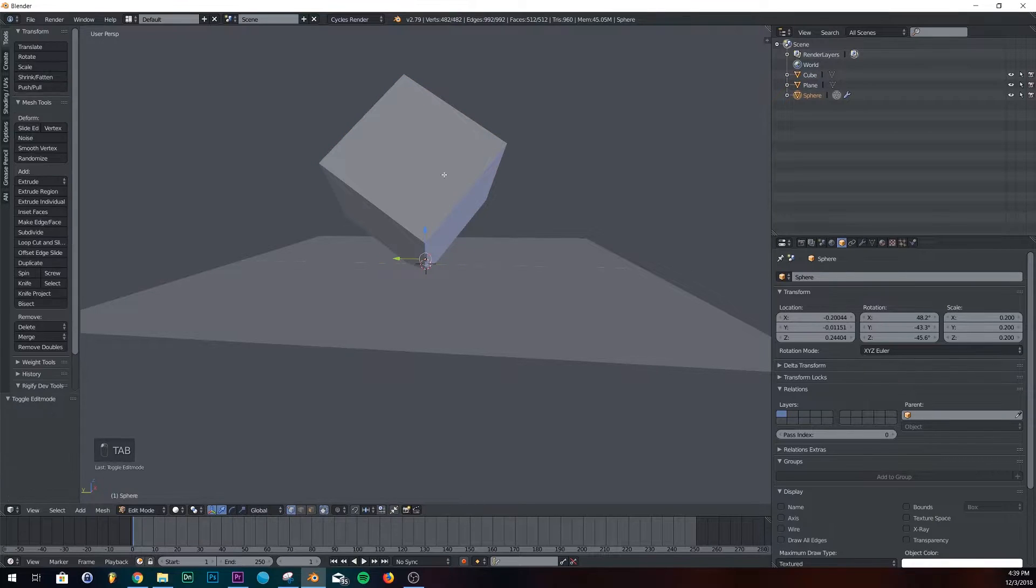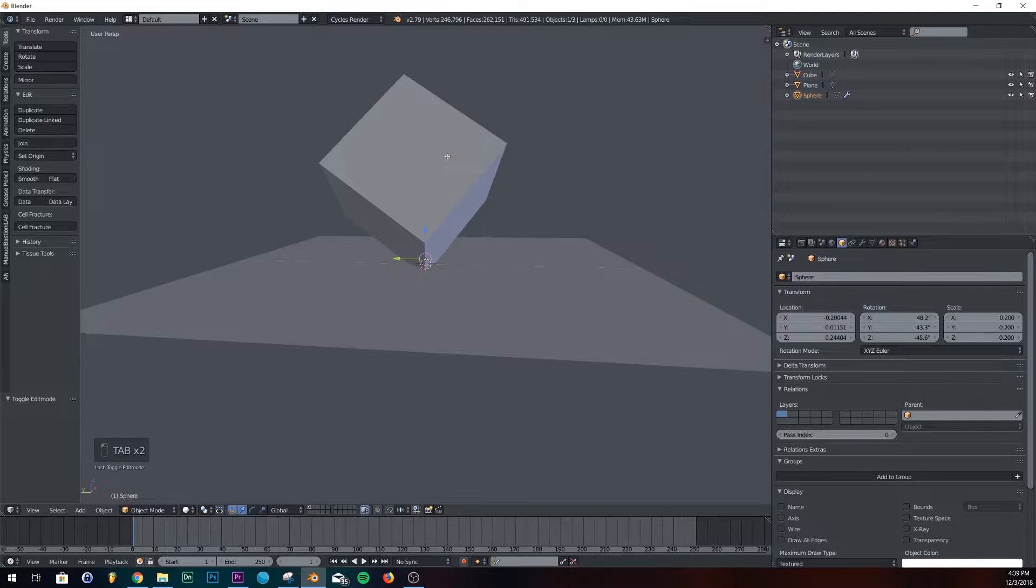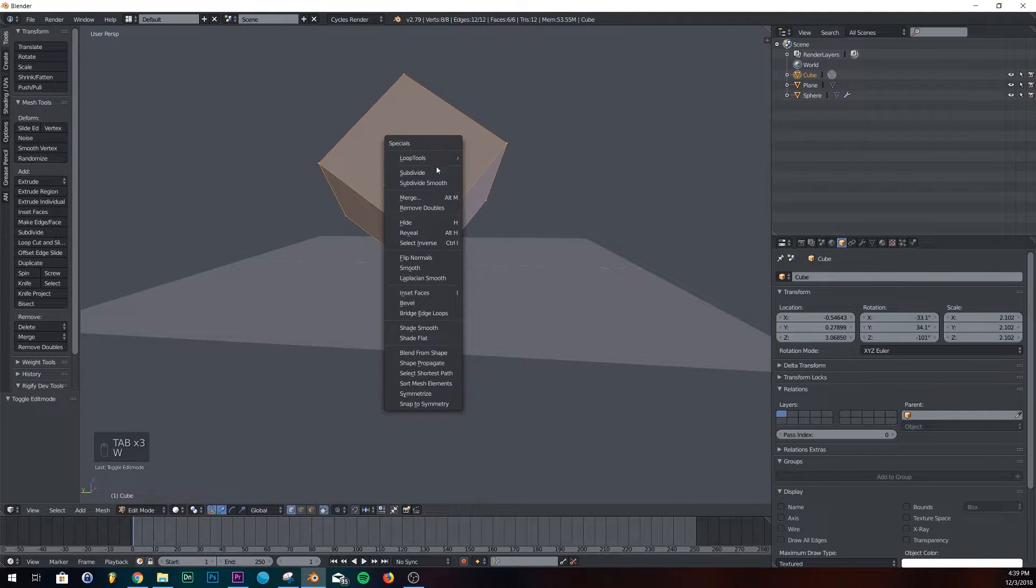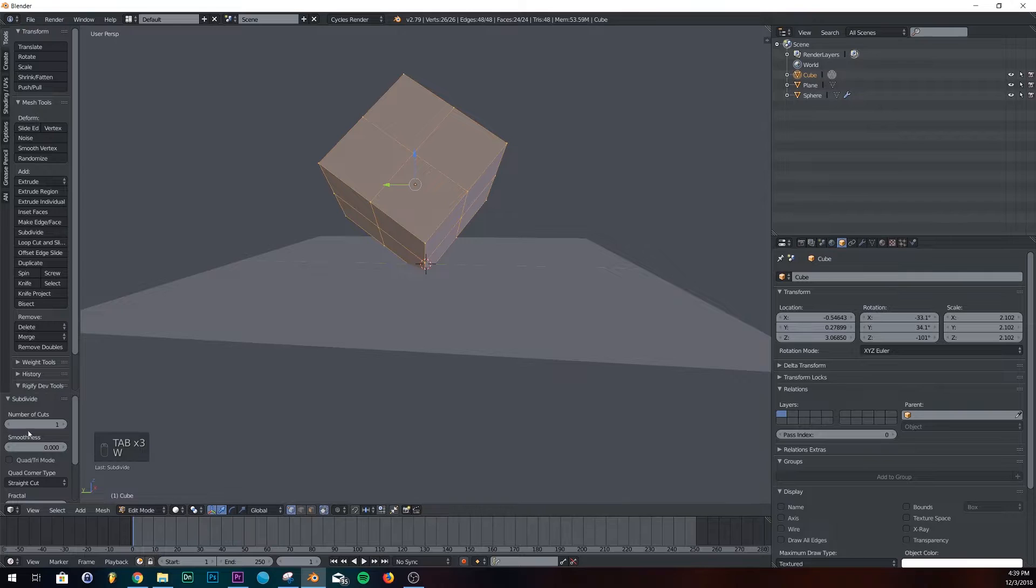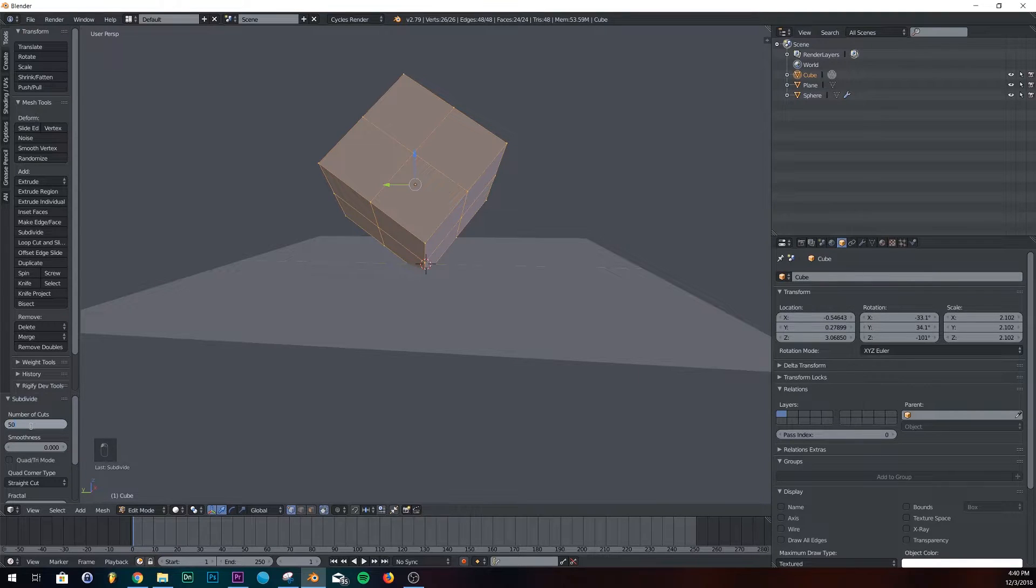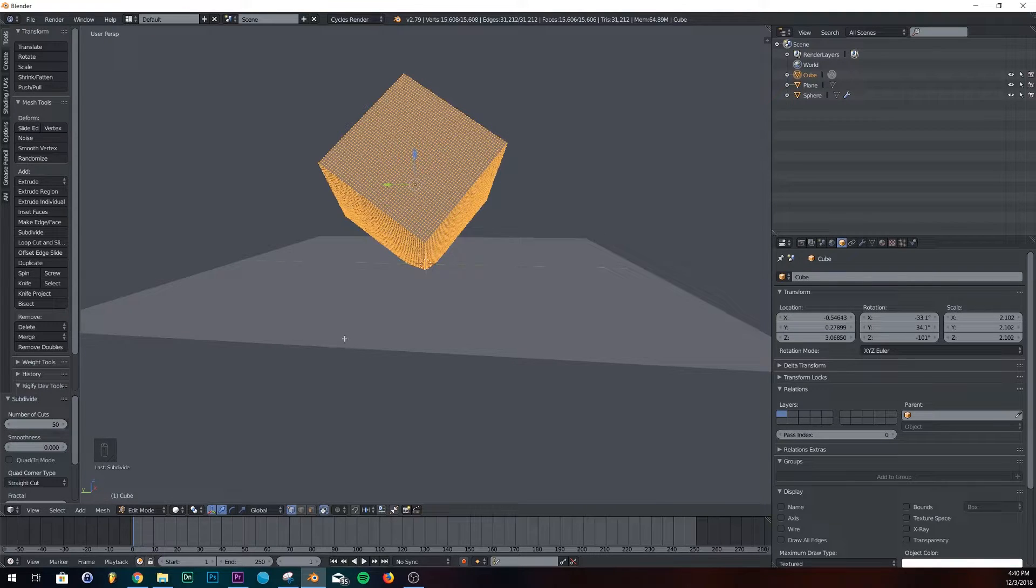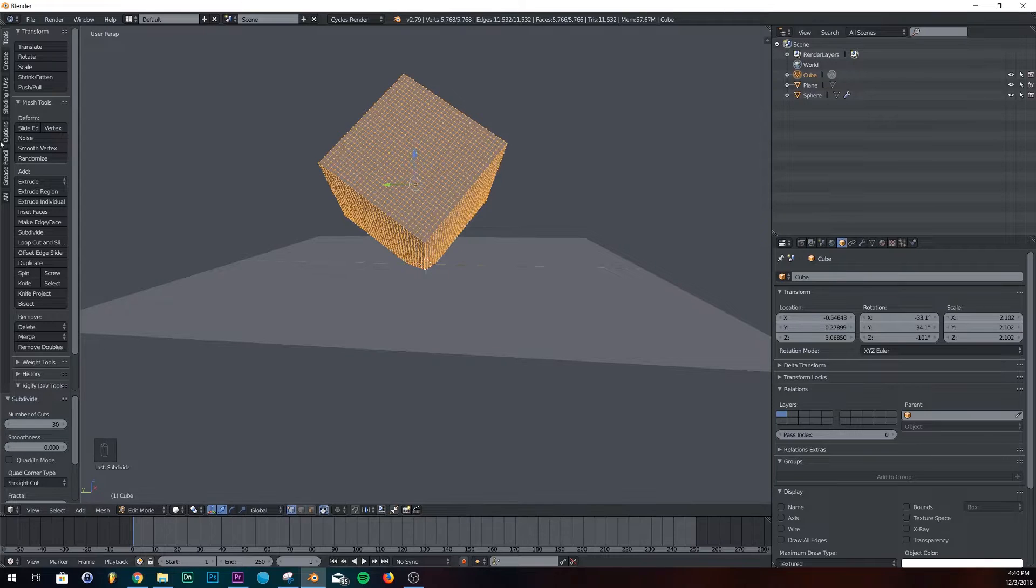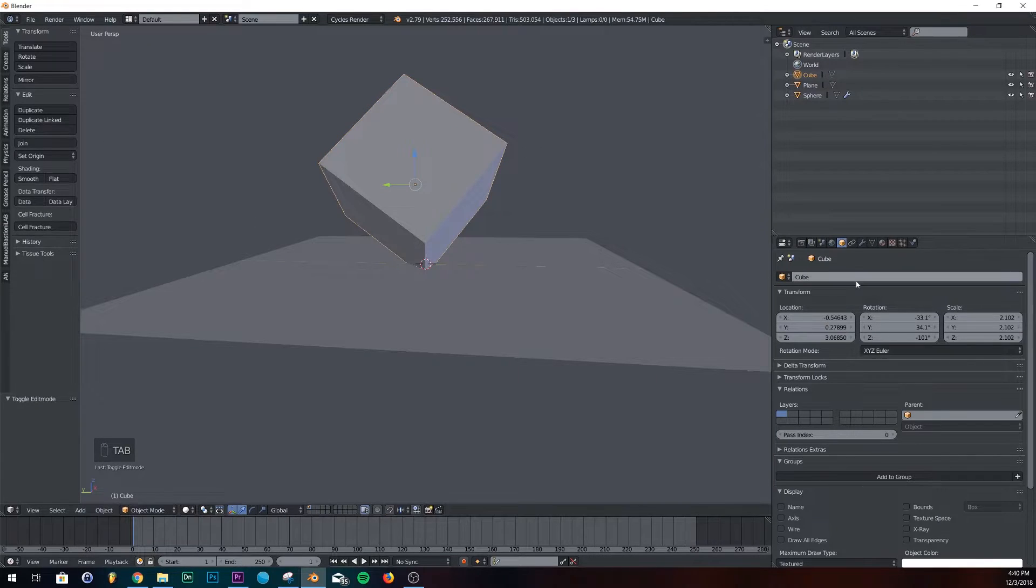So the first thing we're going to do is go into edit mode on our cube. And we're going to subdivide it. I'm going to subdivide it 50 times. Actually, you know what? I'm going to do 30. Last time I did this, I think I did it at 30.